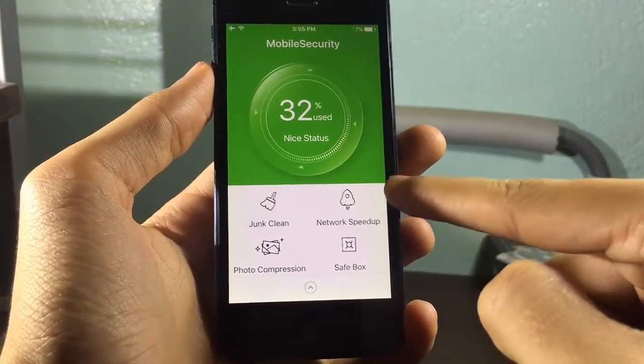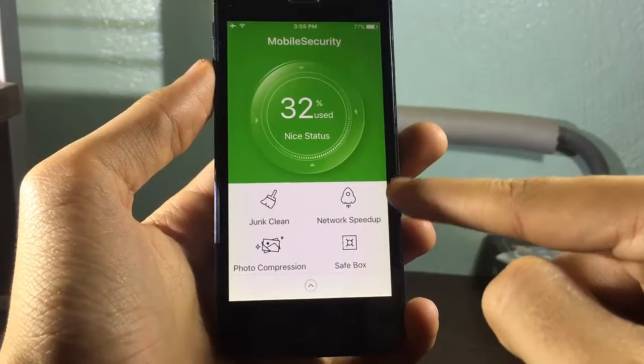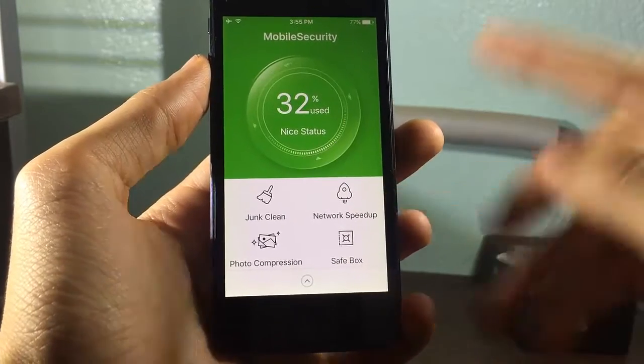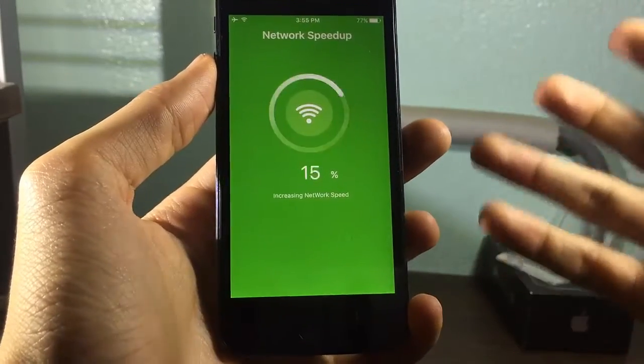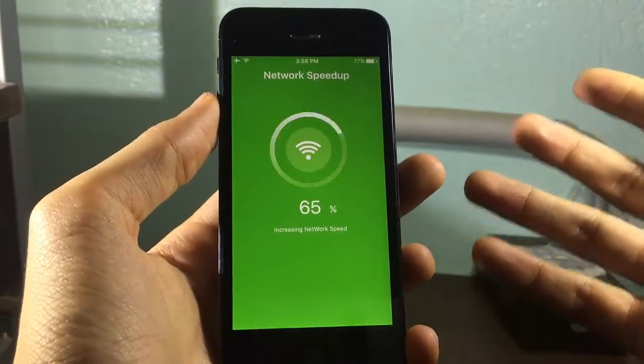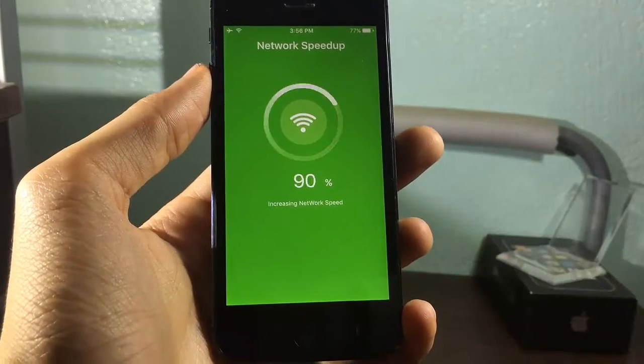The next option is for networks. If you want to speed up your network — I don't know if it's true, but test it yourself and see the results.